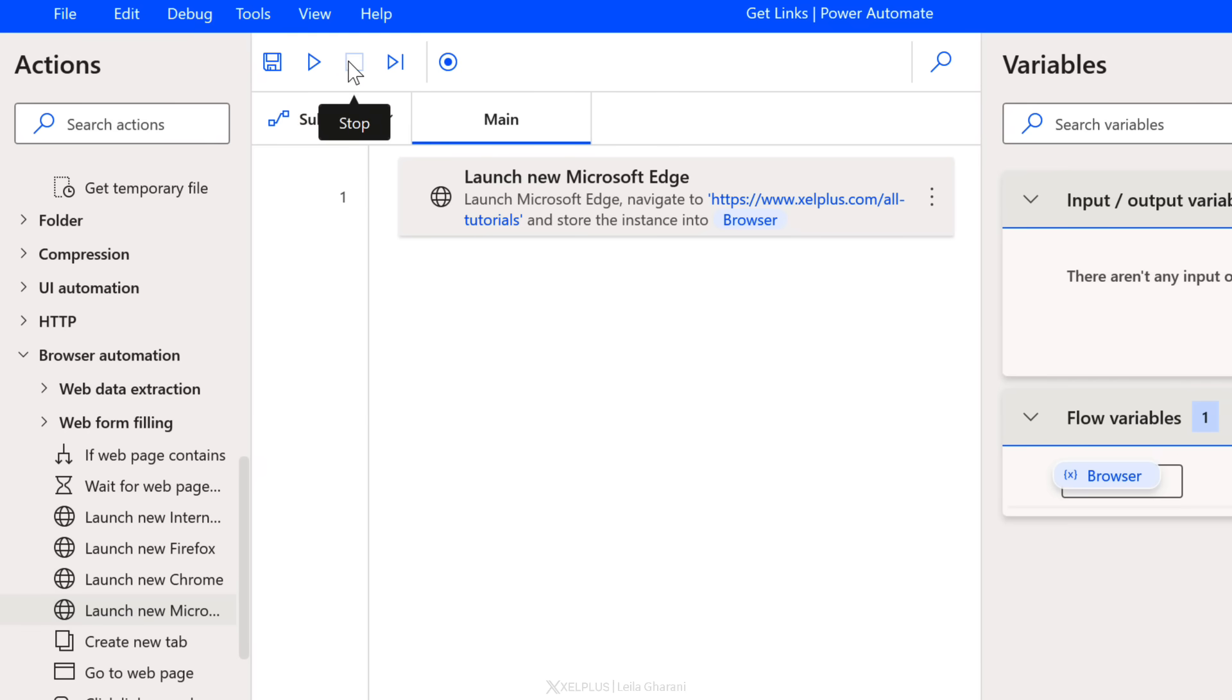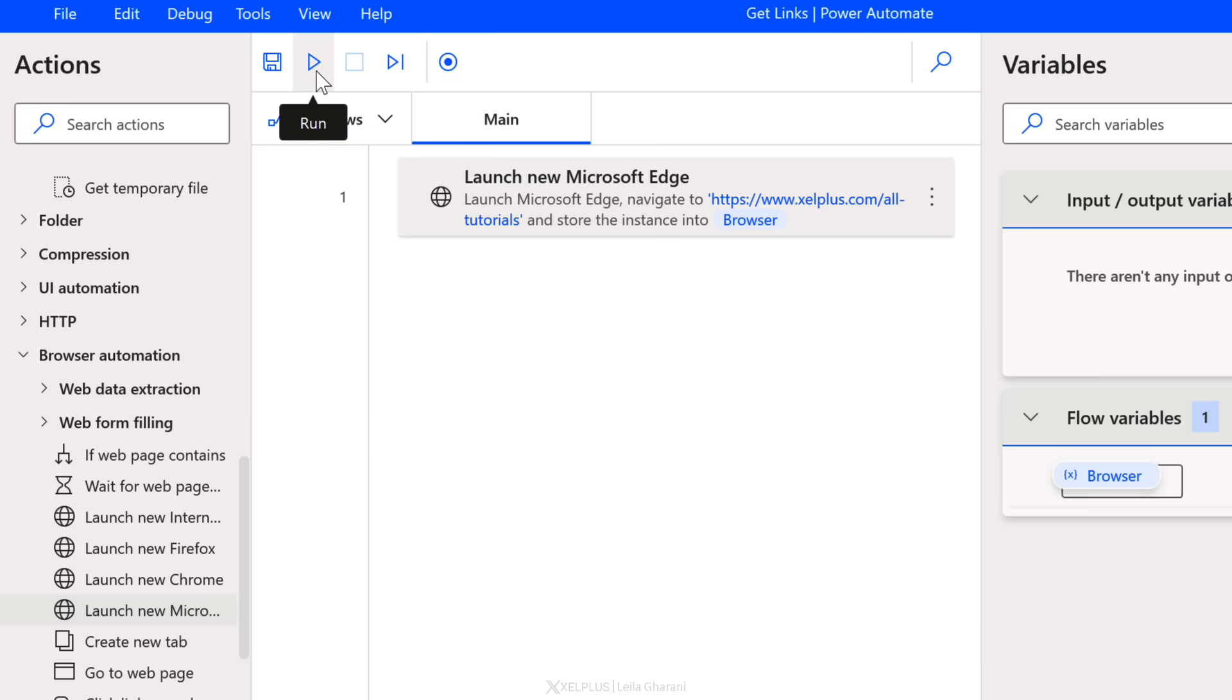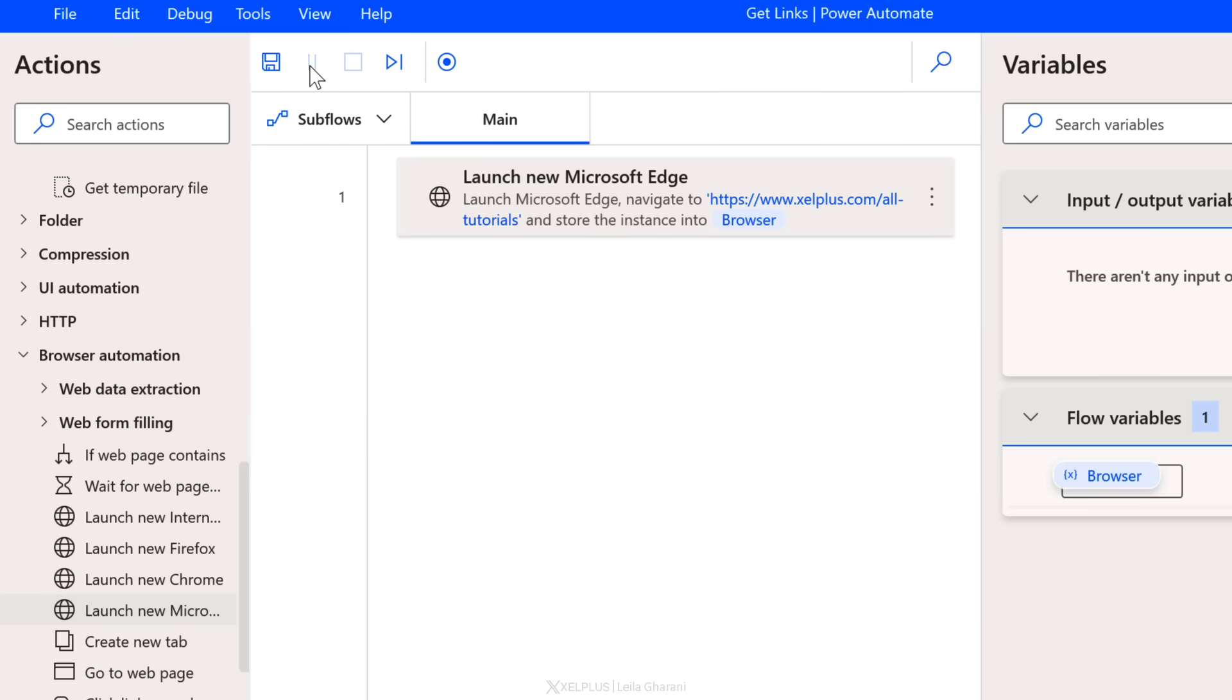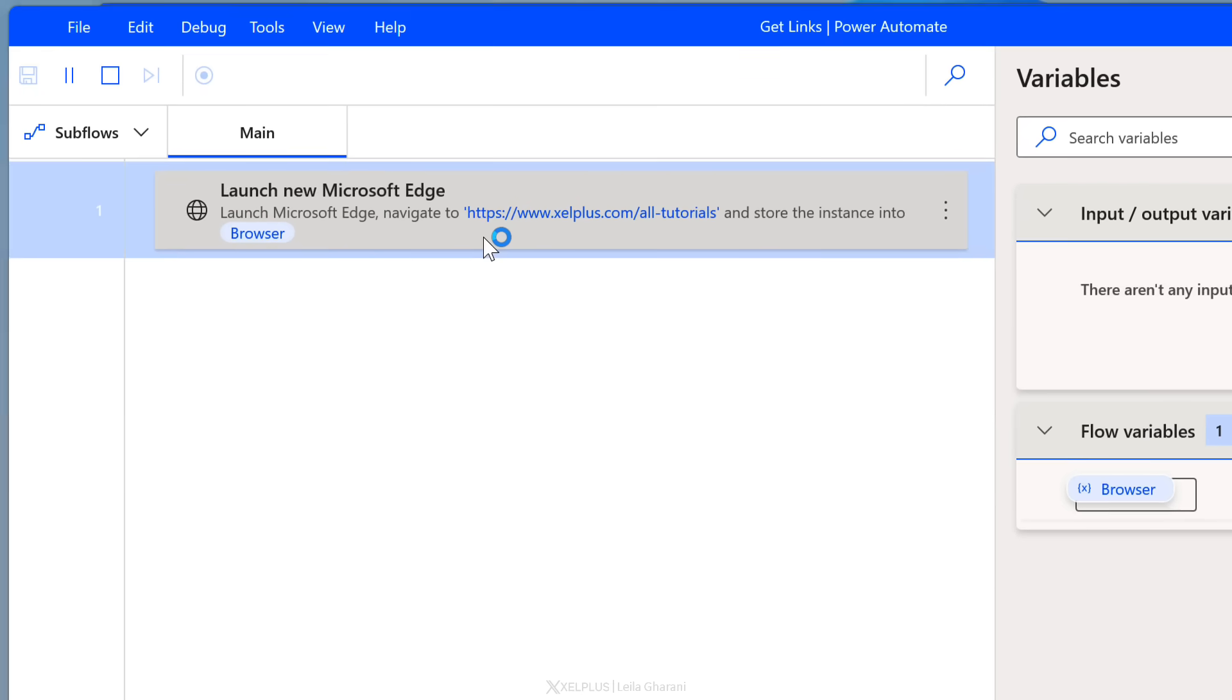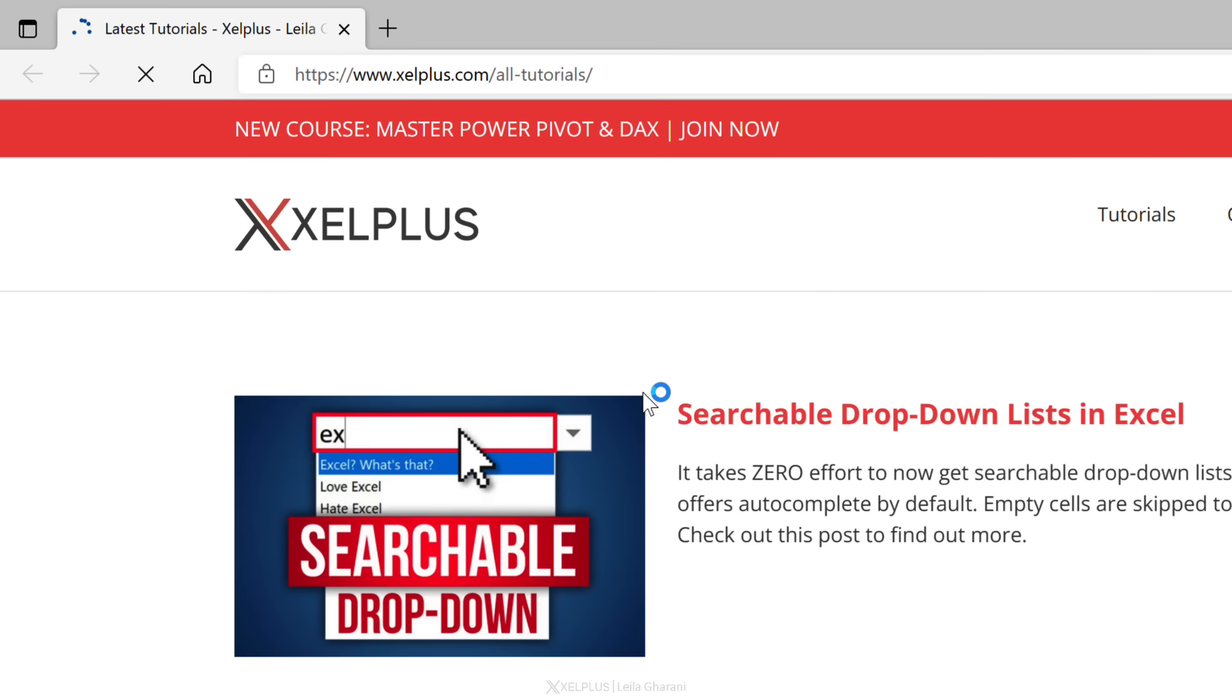You can stop at any time or debug by running action by action. In this case, we just have a simple step. When I click on run, what's going to happen is that Microsoft Edge is going to open up and I should be taken directly to the all tutorials page and I do. Okay, so far so good. Let's close this.